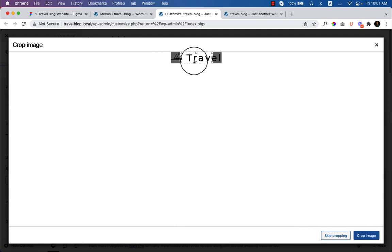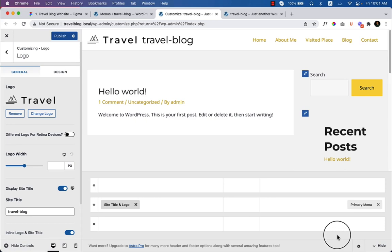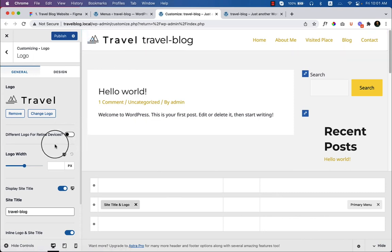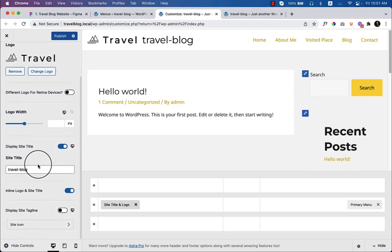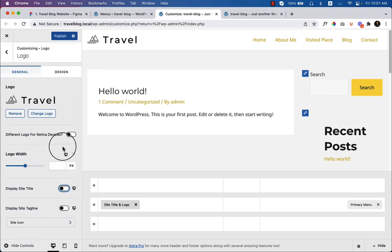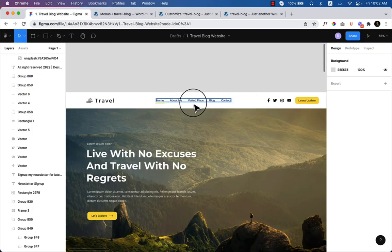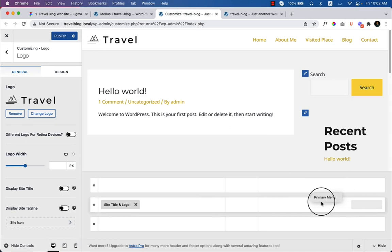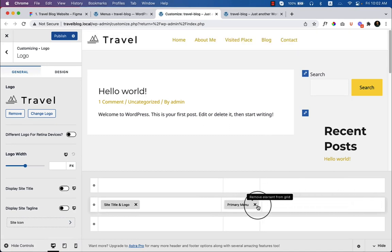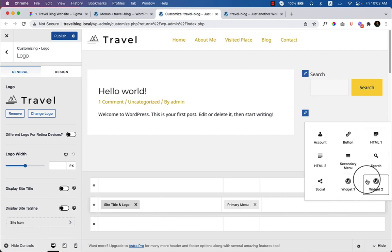Go to Customize, click 'Site Title and Logo', select your logo, and drag and drop it here. Give a meaningful alternative text for SEO — something like 'logo travel blog' or your domain name. Click 'Skip Cropping' to use the exact size. The logo is displaying perfectly, but there's a 'Travel Blog' title text alongside it — I need to disable that by scrolling down and clicking to disable the title.